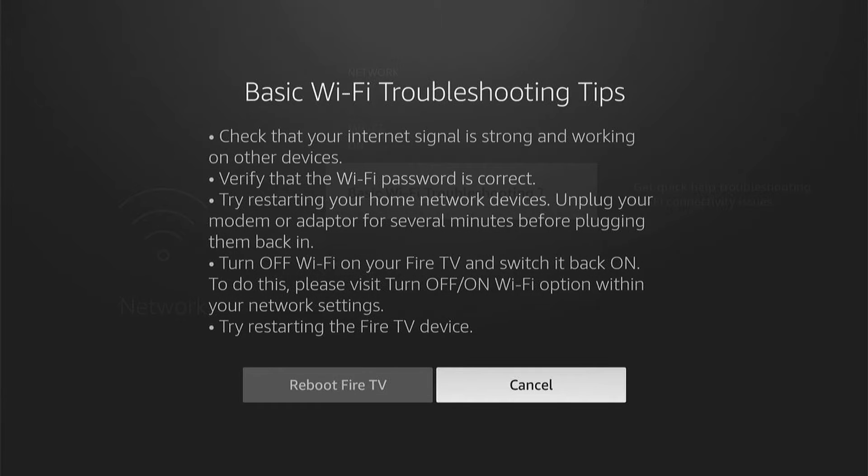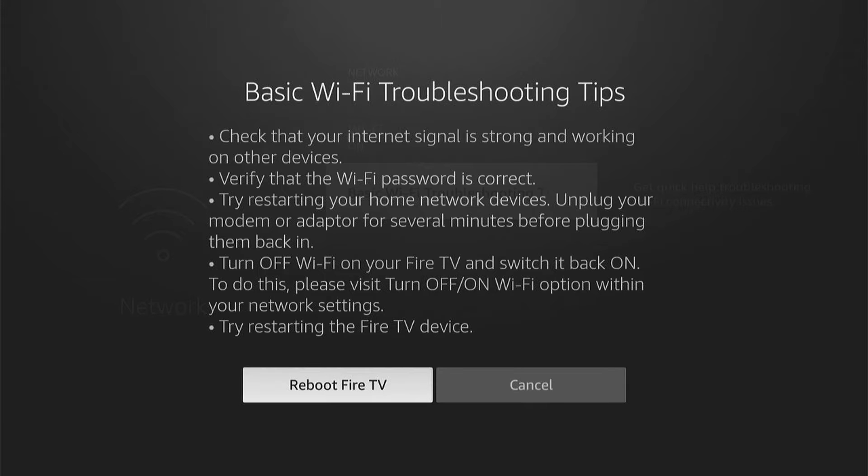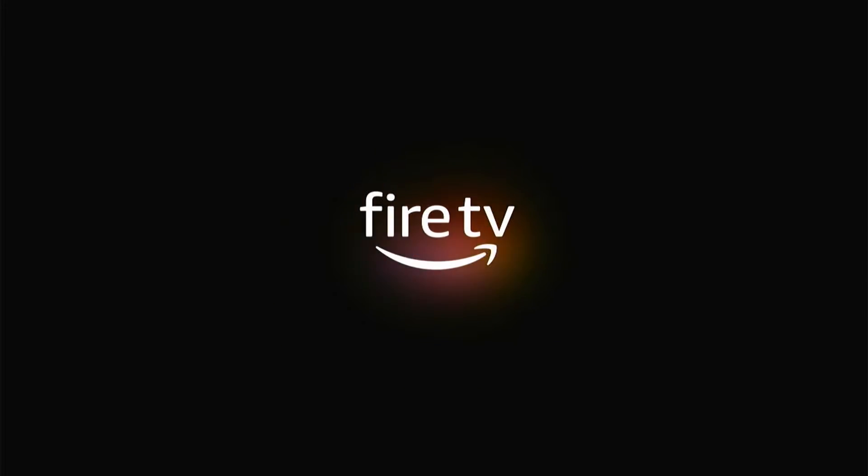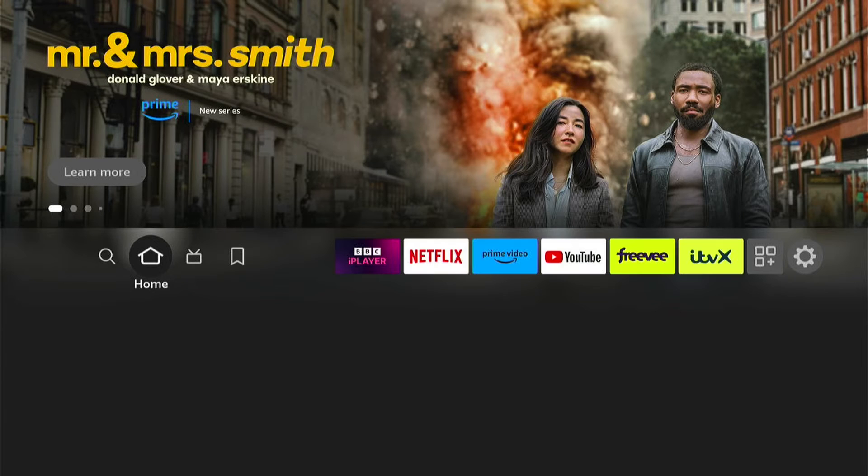Now here it'll give you some tips what you want to check. You want to go through all these. Then once you've checked all this and made sure everything's okay, I'd always recommend rebooting your Fire TV. So select Reboot Fire TV and let's reboot our Fire TV Stick.